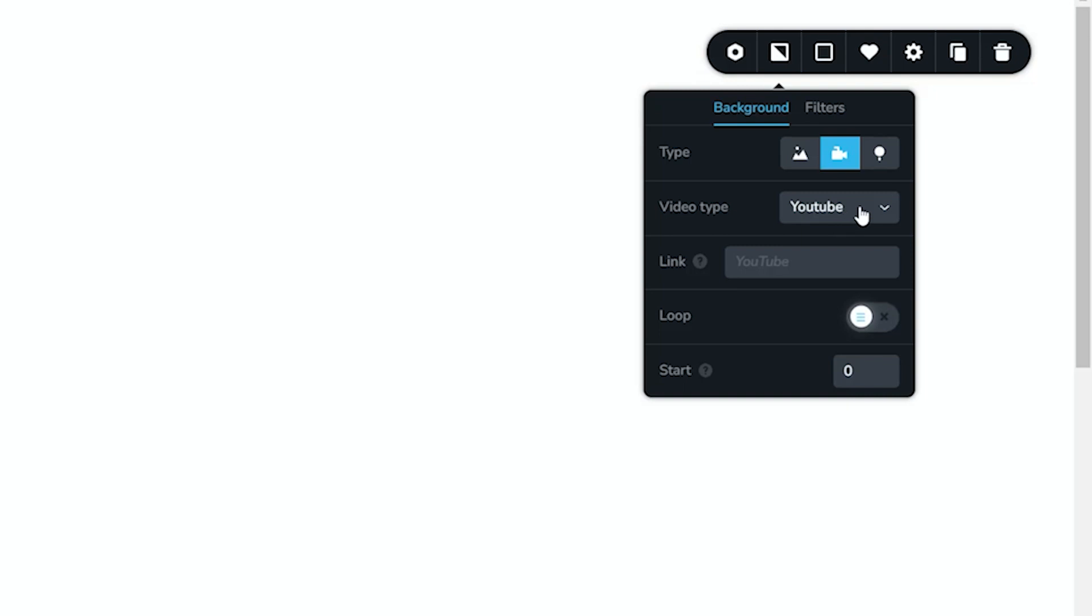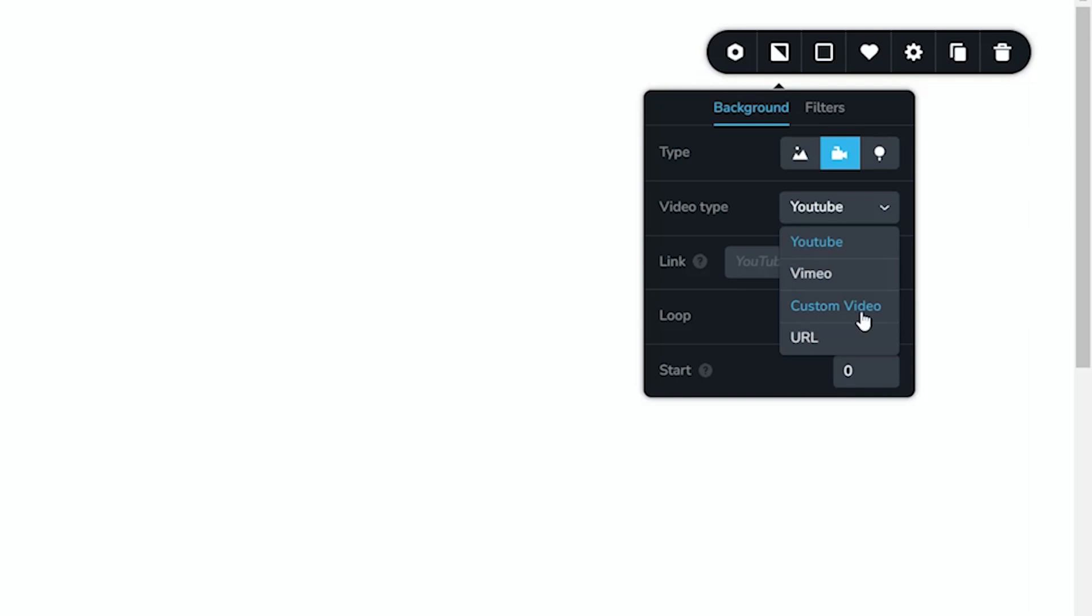When I select video, you get the option for the usual suspects, which is YouTube or Vimeo. And we also had previously custom video, which means you can upload it. And these features and what I'm showing you are applicable for WordPress and Brizzy Cloud. We've added this URL. So let's quickly talk why you want to go this direction and maybe not any of those.